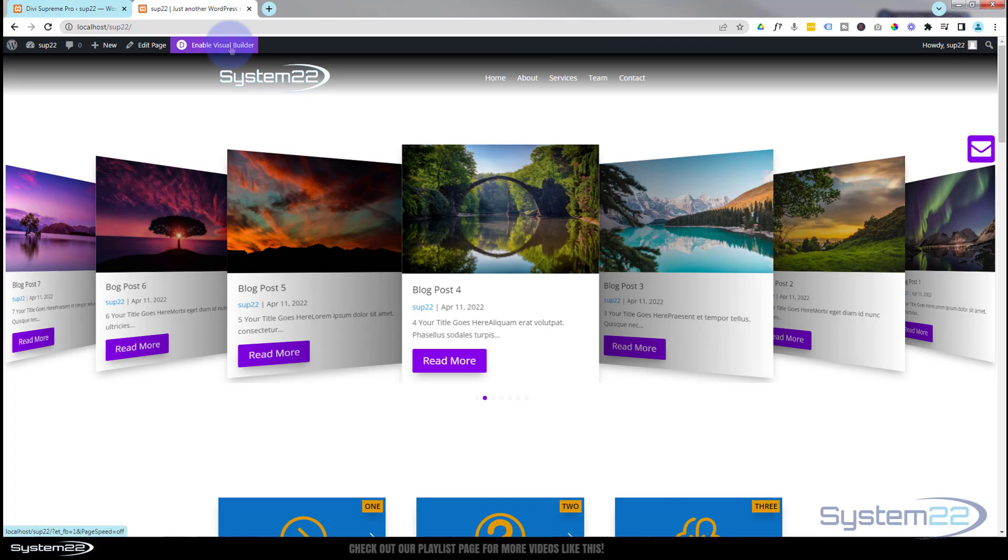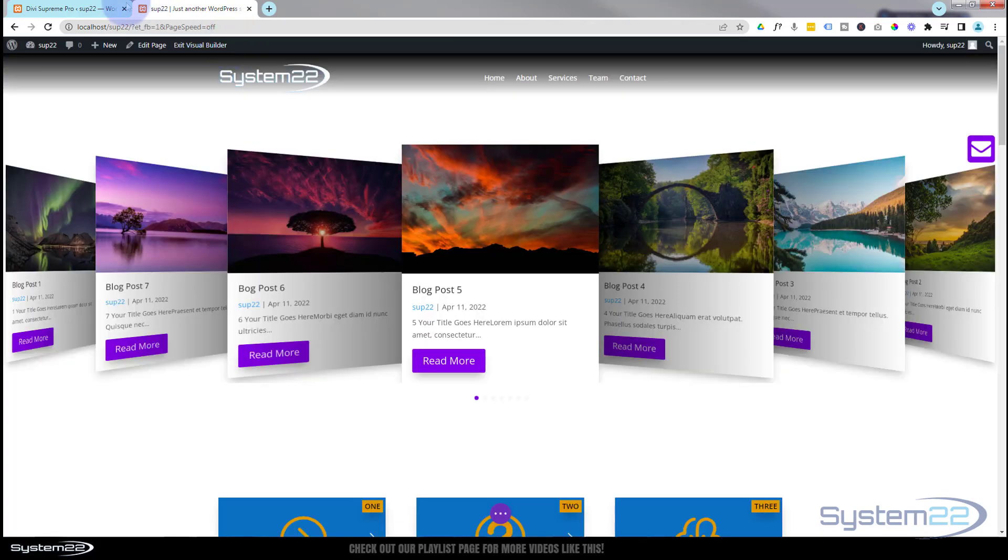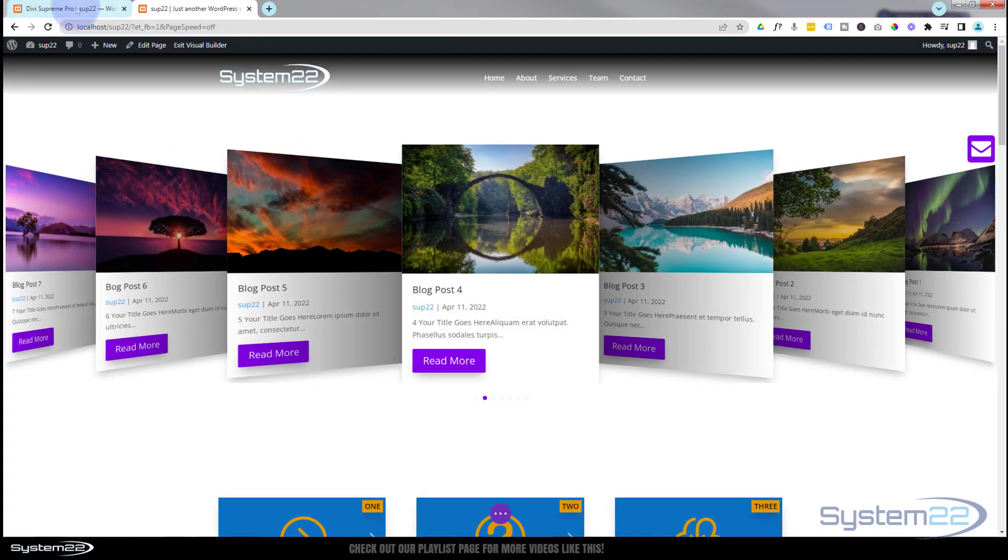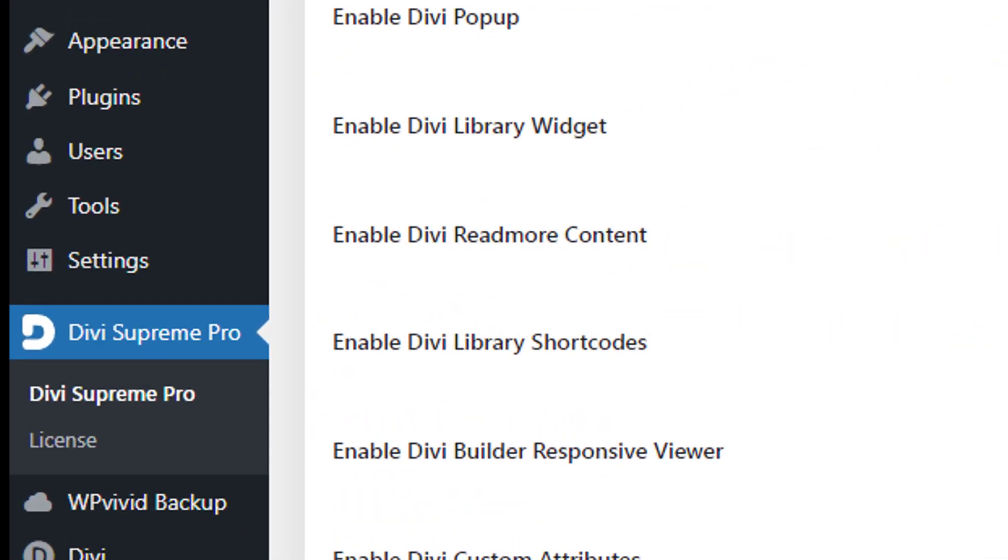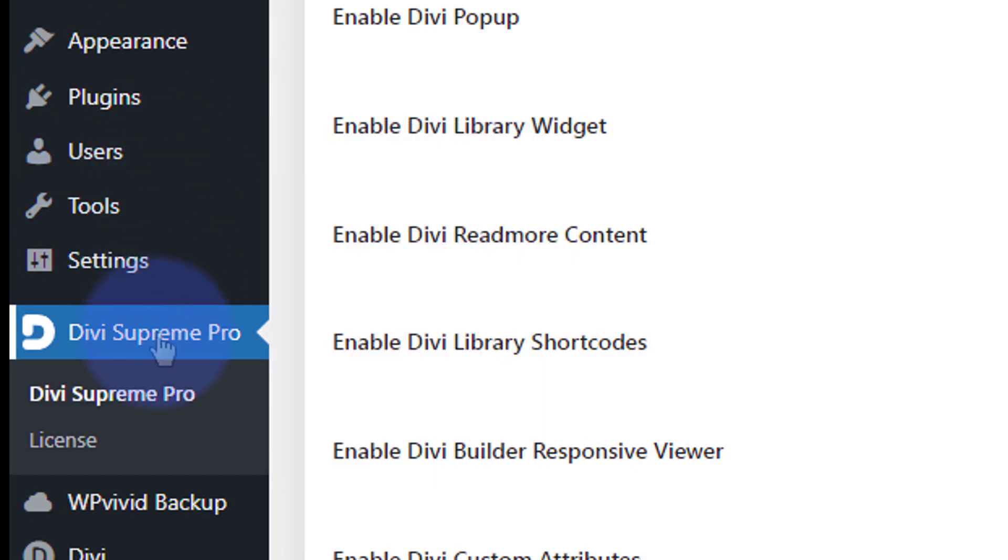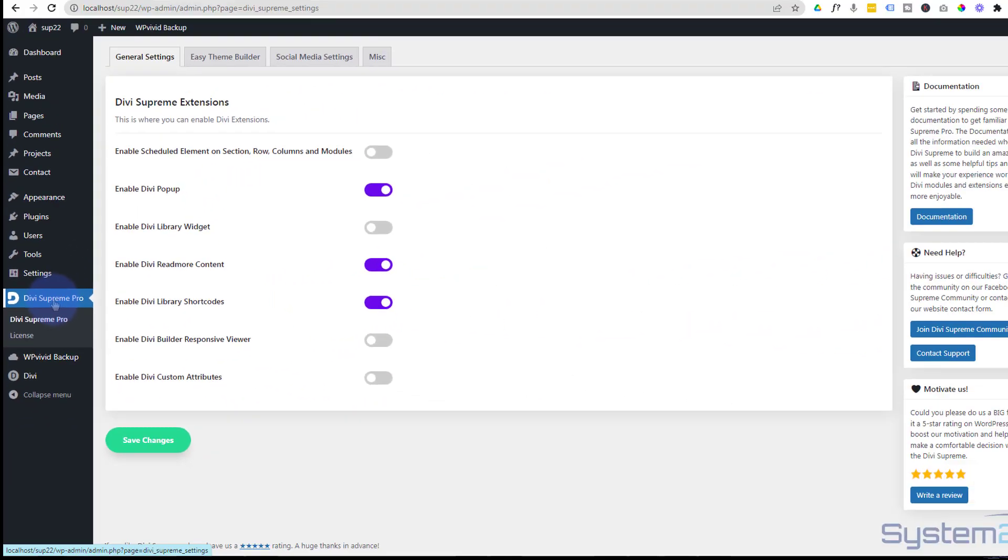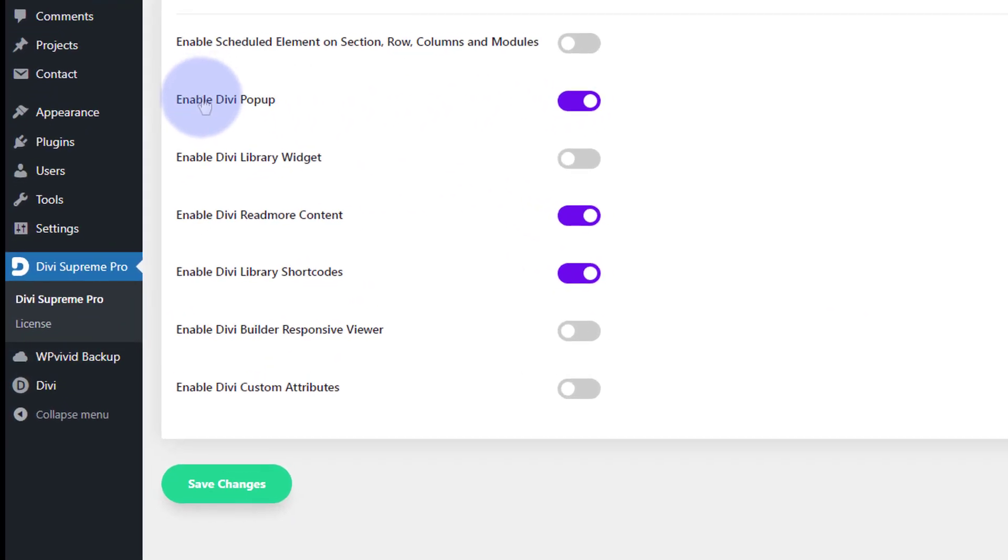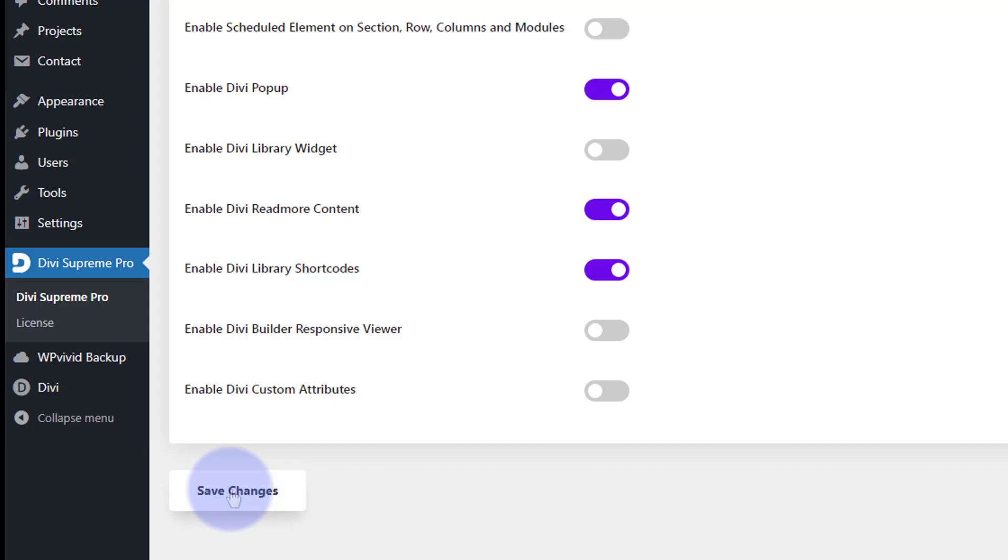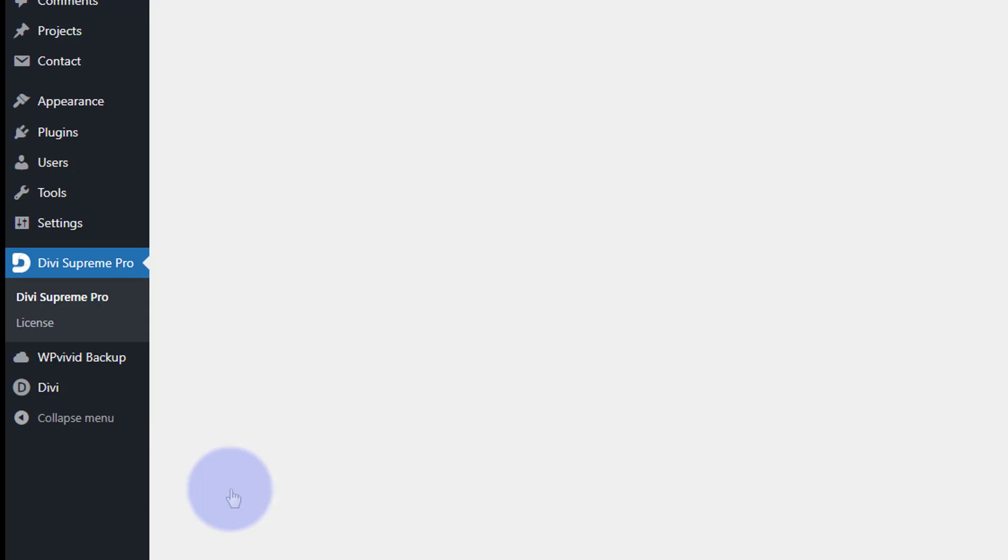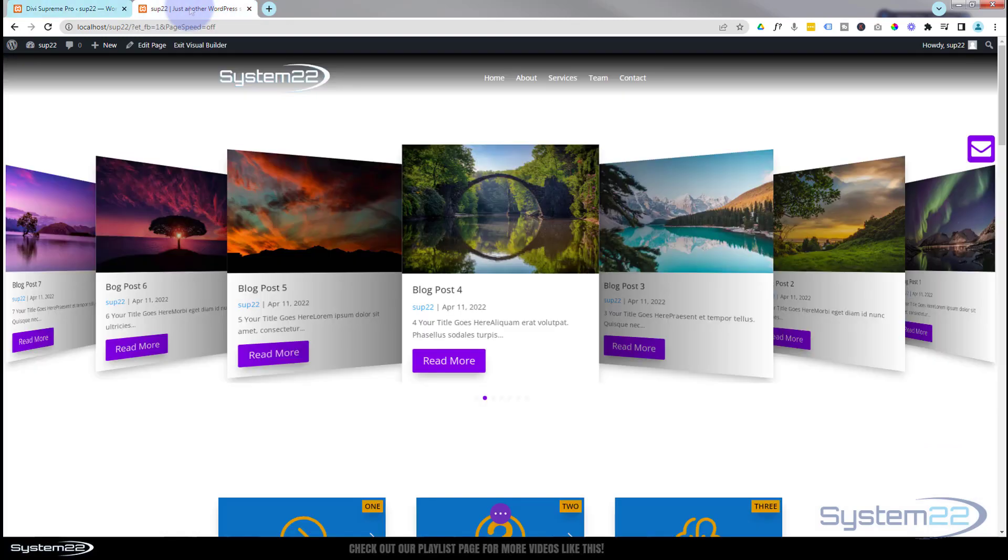So let's get started. I'm going to enable the visual builder so we can build on the front end. Okay, well that's enabled. Let's go down to our dashboard. You'll need Divi Supreme Pro installed and activated to do this today, and you can find the link below the video. Go down to Divi Supreme Pro. That's going to take us to this page right here. I want to make sure that you've got enabled Divi pop-up switched on, so it's on the right hand side, purple like that. Once you've done that, hit Save Changes. If you forget to do this today, this is not going to work.